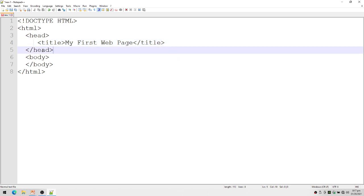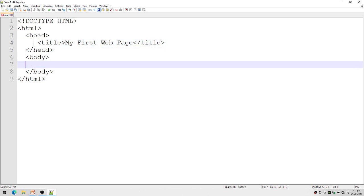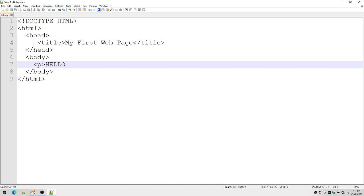Inside the body, I can place a paragraph: P, 'Hello World', slash P. That means the paragraph begins with this part and ends with this part. That is the contents of my body.